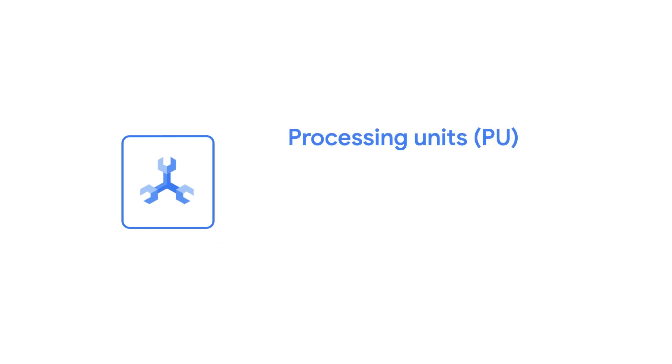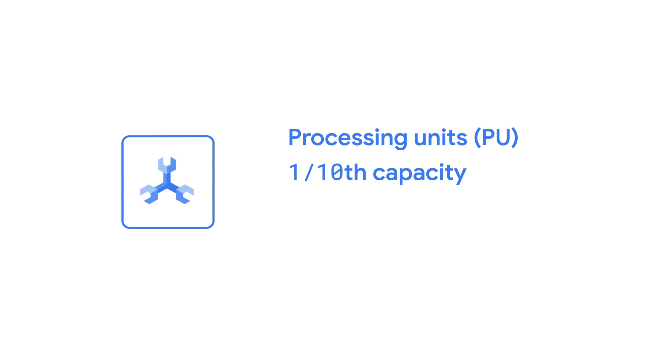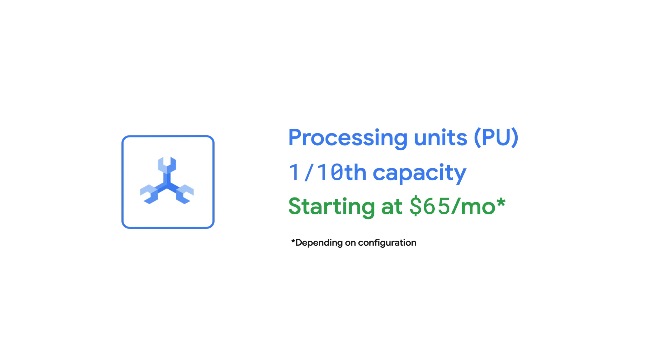You can size your instance as low as 100 processing units or one-tenth the storage and compute capacity of a single node at one-tenth the cost. Granular instance sizing lets you get started with Spanner starting at $65 a month.